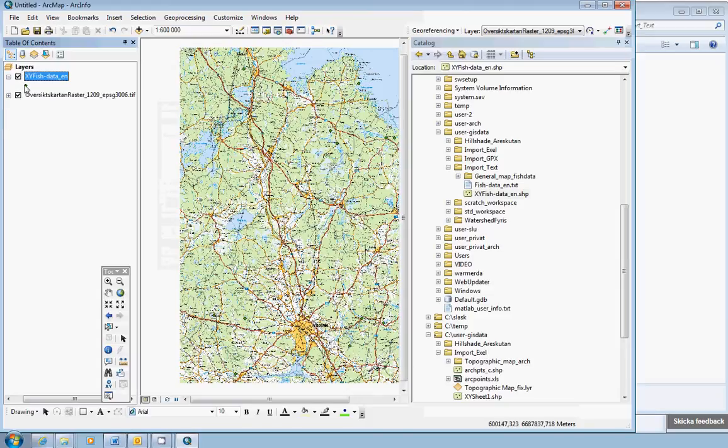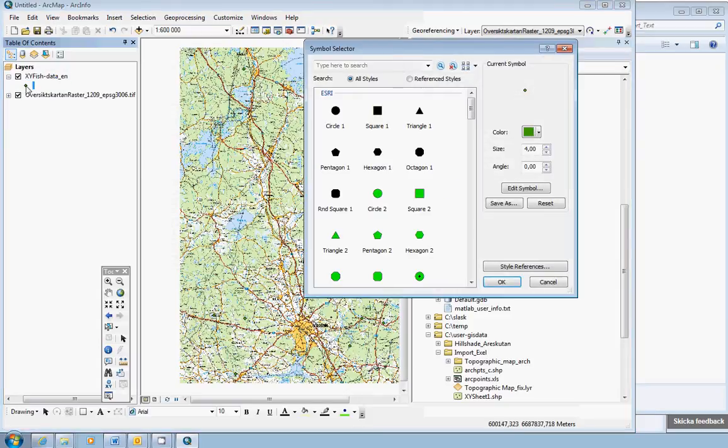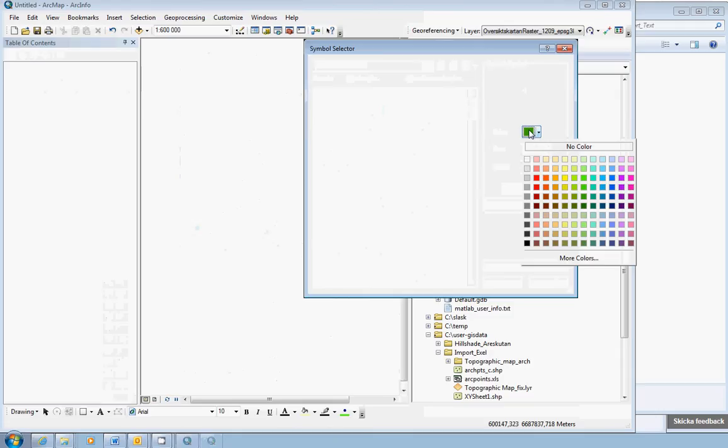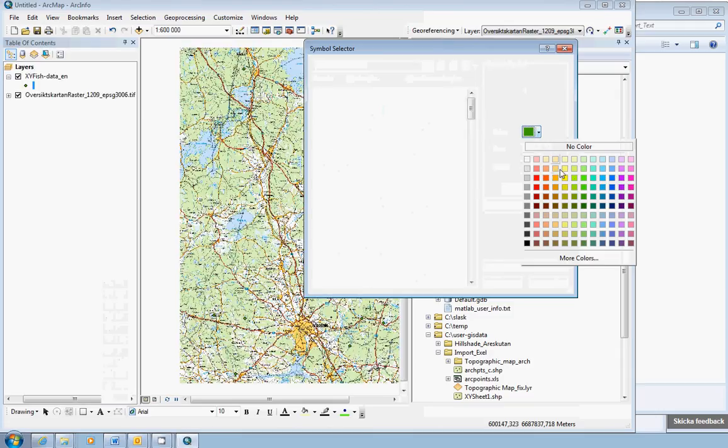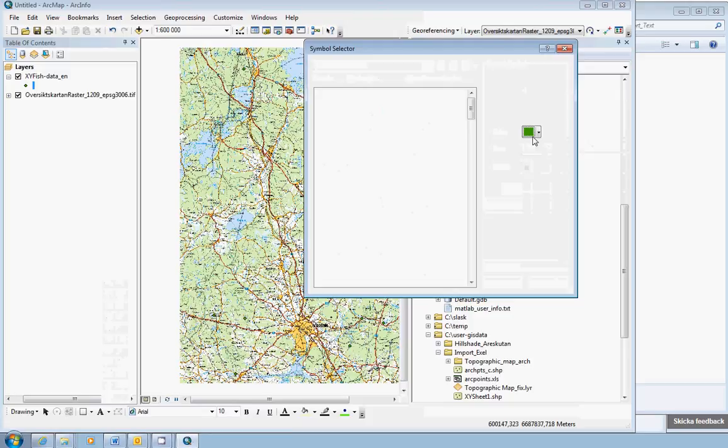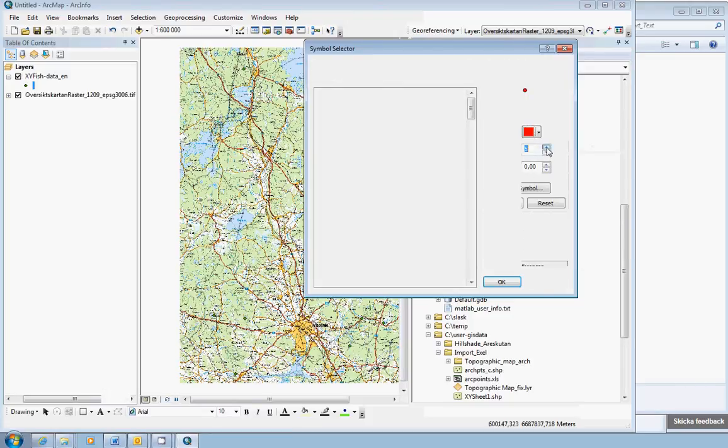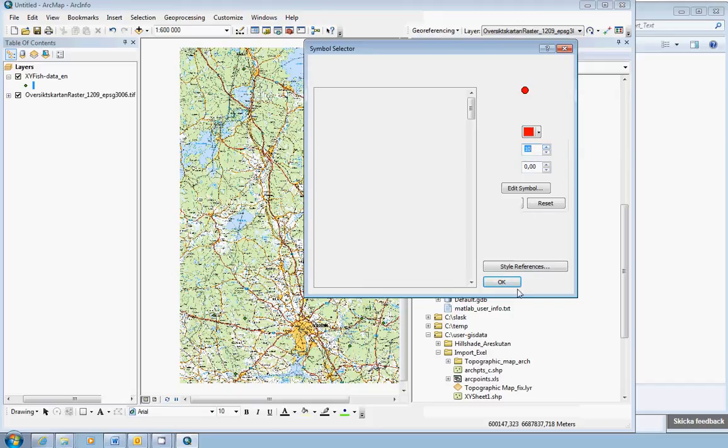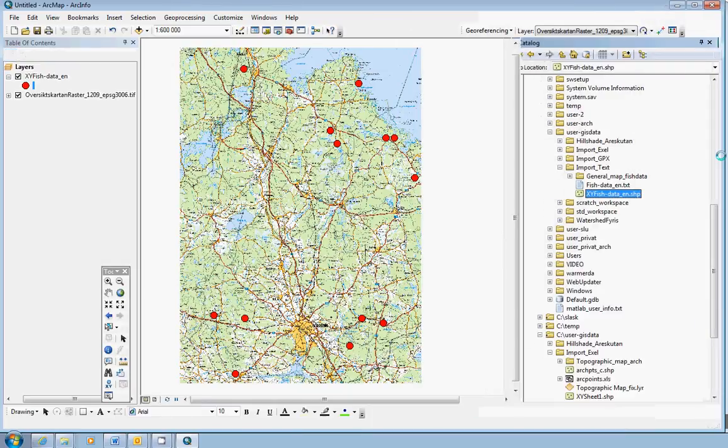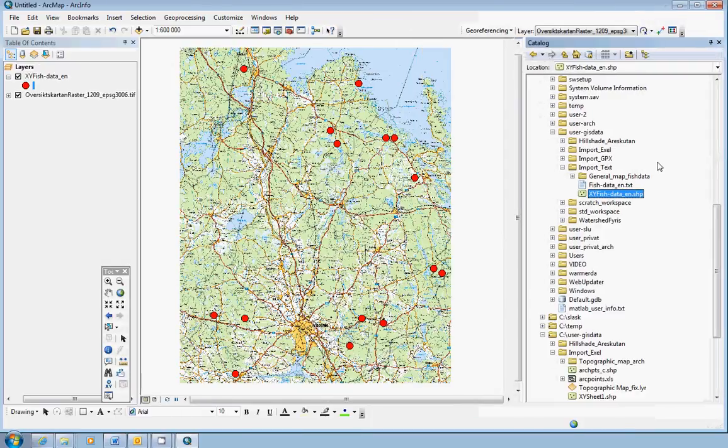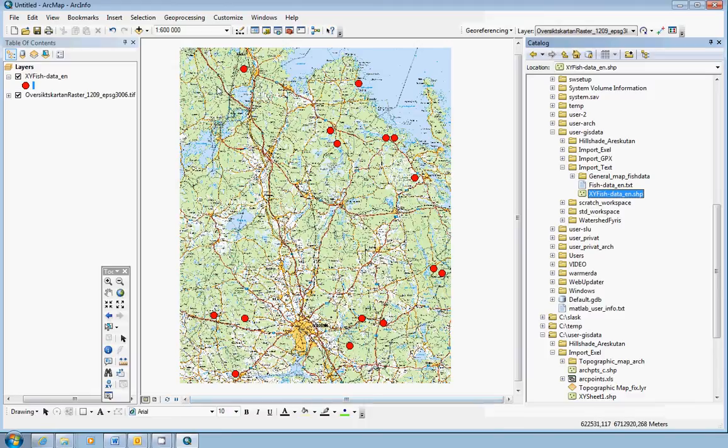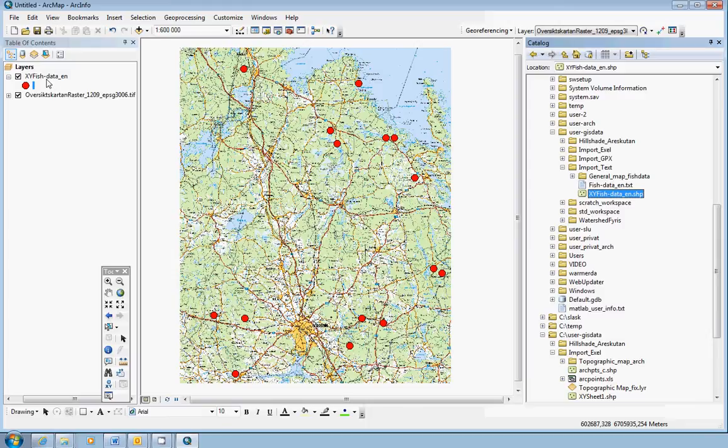And if we change the color and size here a little bit, we could actually see where the points end up. So, we actually have the points here on the map. But mixing coordinate systems, especially RT90 and Sveref 99, you could have small nasty errors that you don't even realize that you have. So, we will still create a new shapefile dataset in the correct reference system.